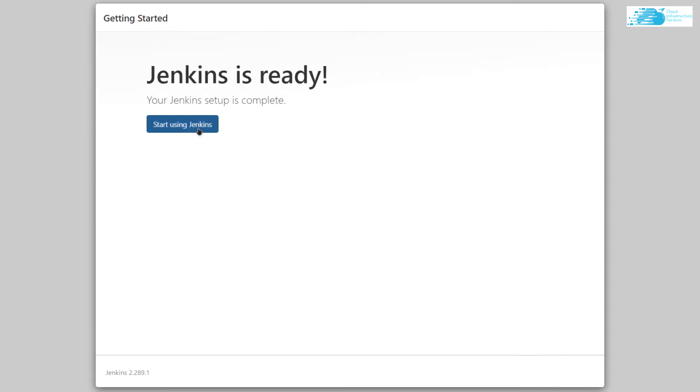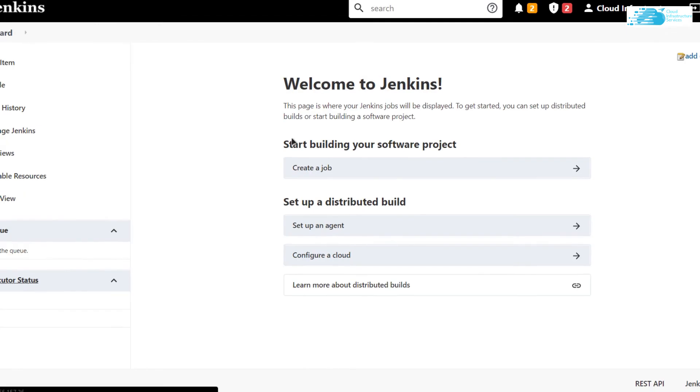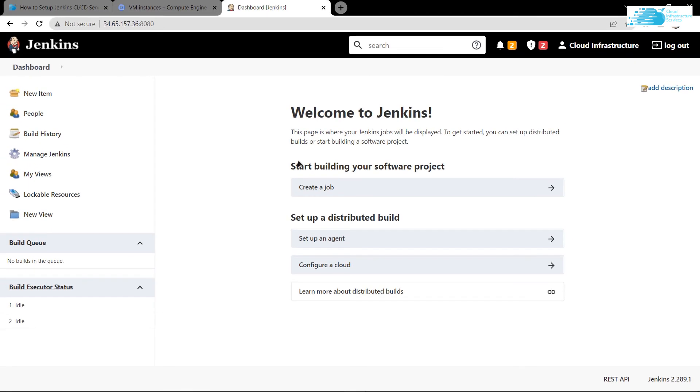As you can see, I'm now logged into my Jenkins dashboard. From here, I can automate jobs, create jobs, set up an agent, or configure testing.